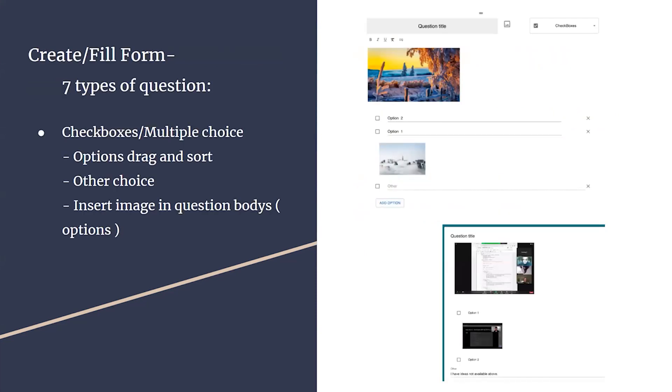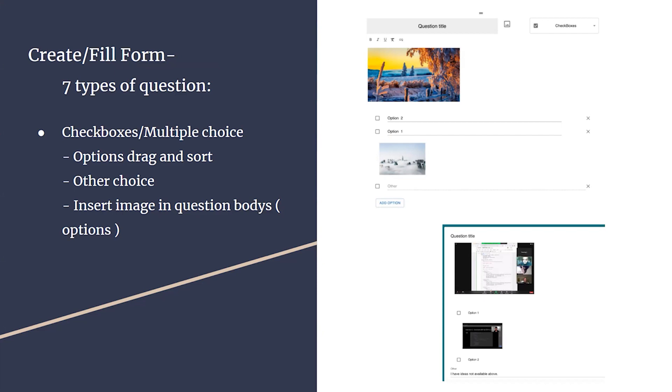Our create or fill form functionality. Our platform allows users to create forms and questionnaires or surveys with seven different types of questions: multiple choice questions, checkbox questions, short answer and paragraph questions, date picker and time picker questions, and the last one is file upload questions.